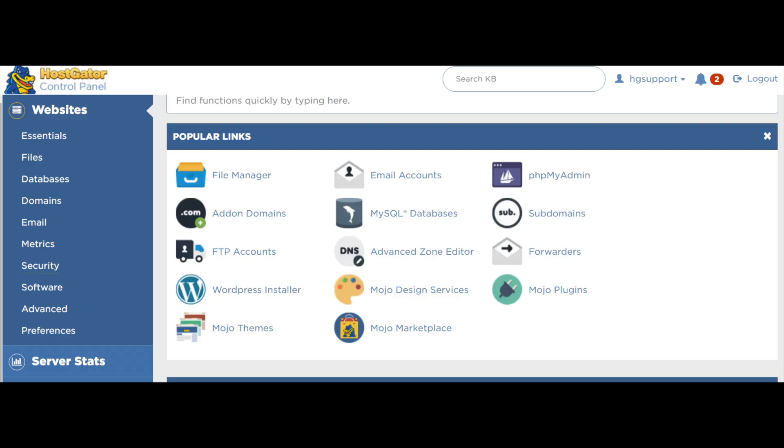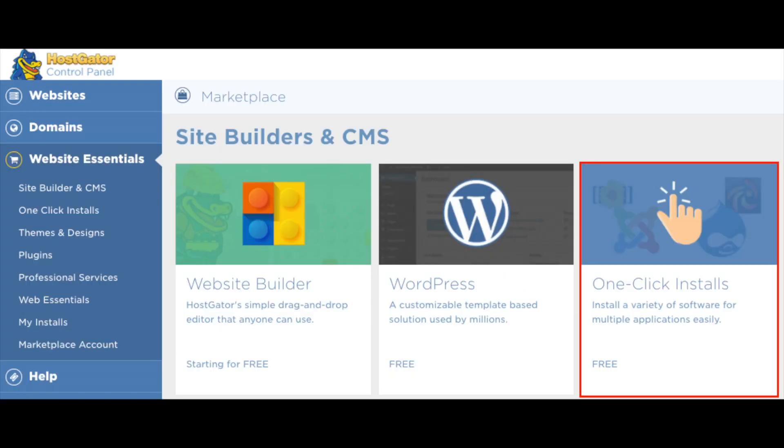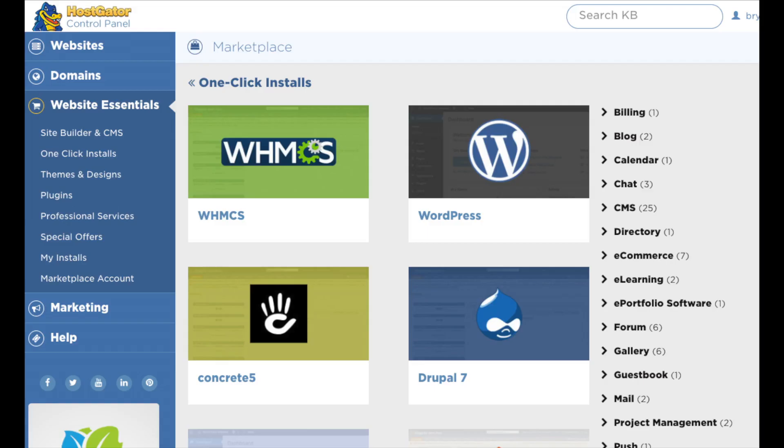Once you are logged in, we want to install a website builder to start making your website. You will see one-click installs and next to it WordPress. Click WordPress if you'd like to create your site via WordPress. If you want to make your website with something other than WordPress, click on one-click installs. When you do, a bunch of site builders and content management systems will pop up for you to choose from to make your website. For the remaining of this tutorial, I'm going over how to make your website in depth with WordPress as this is the most popular website building platform.